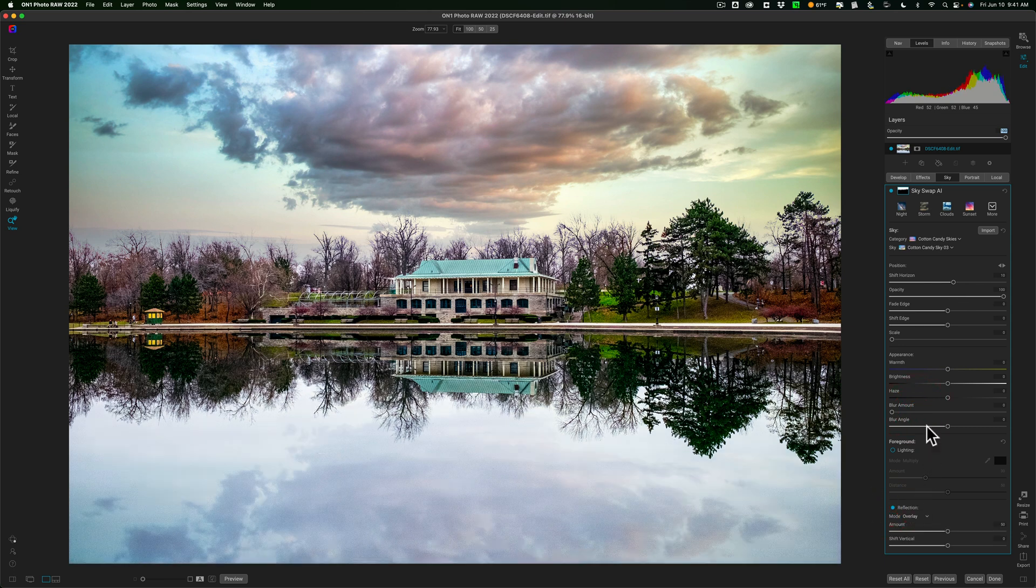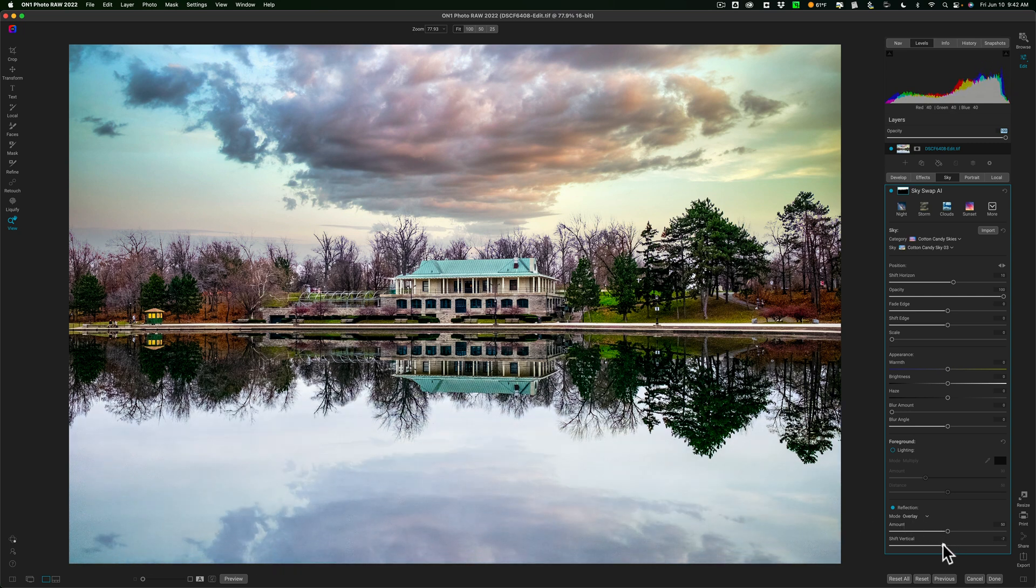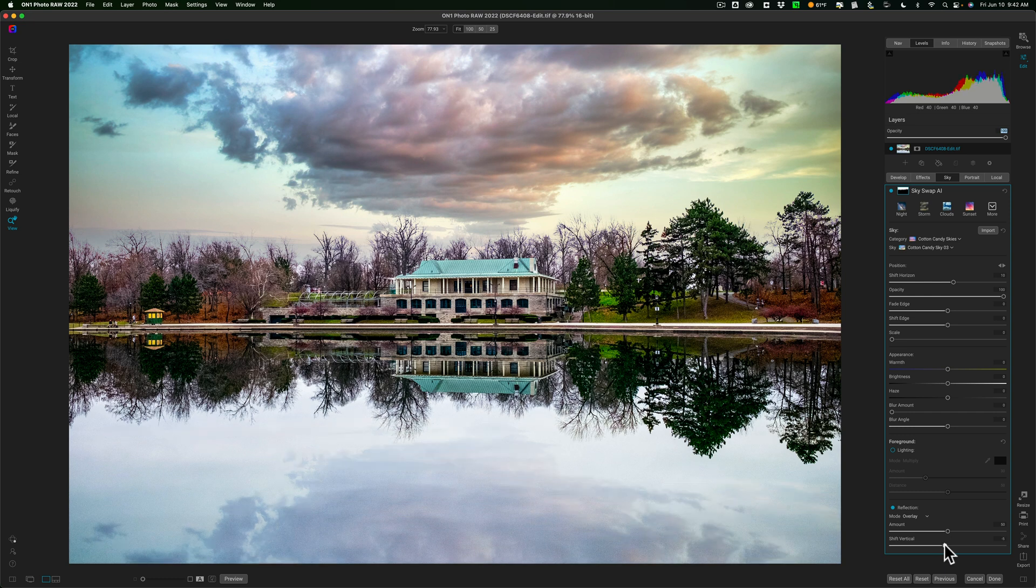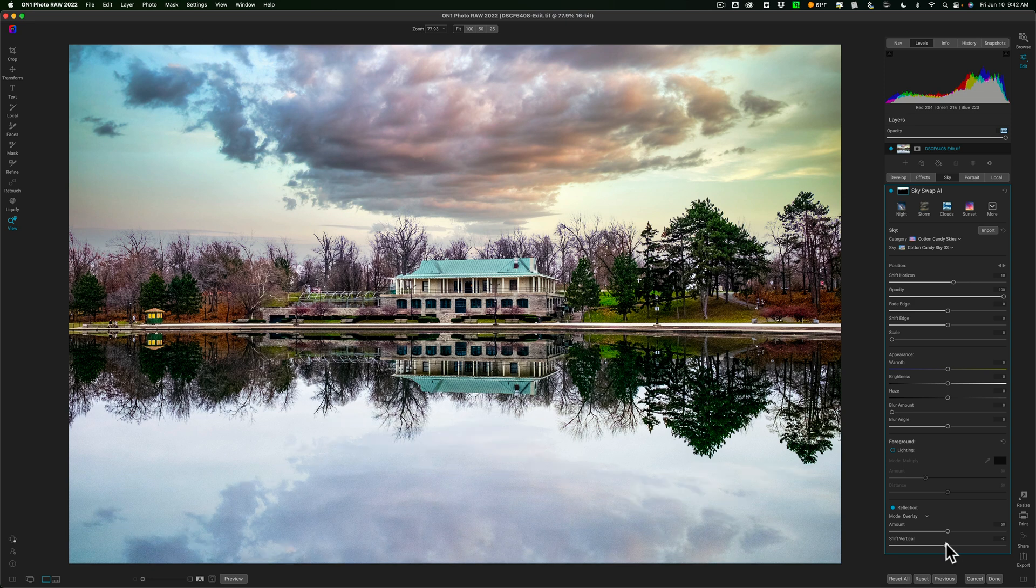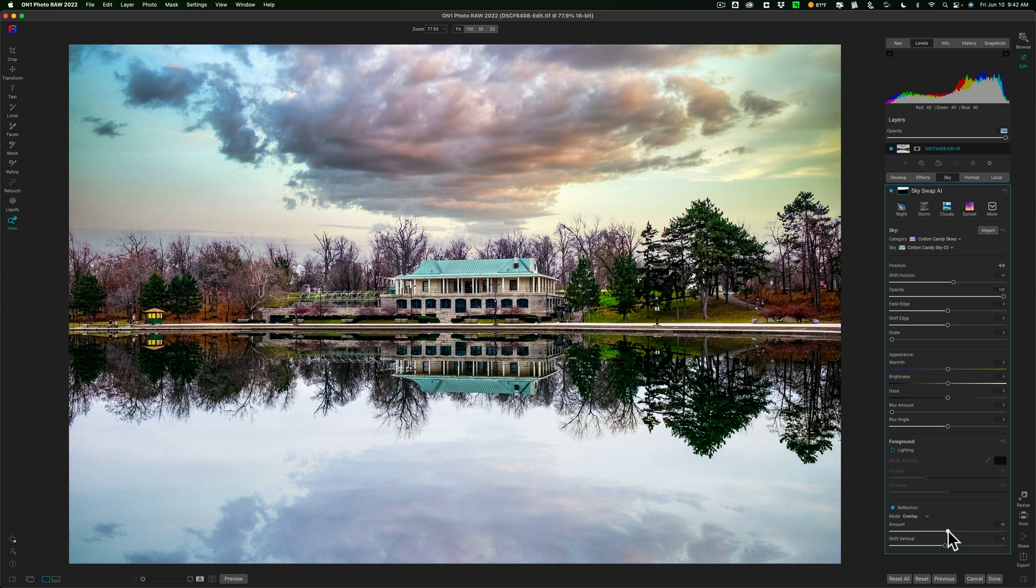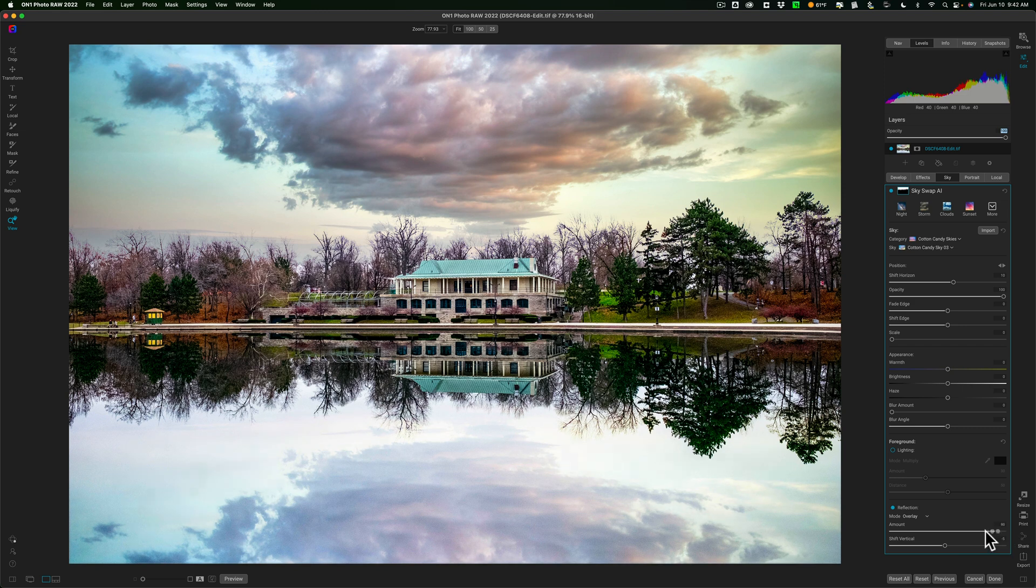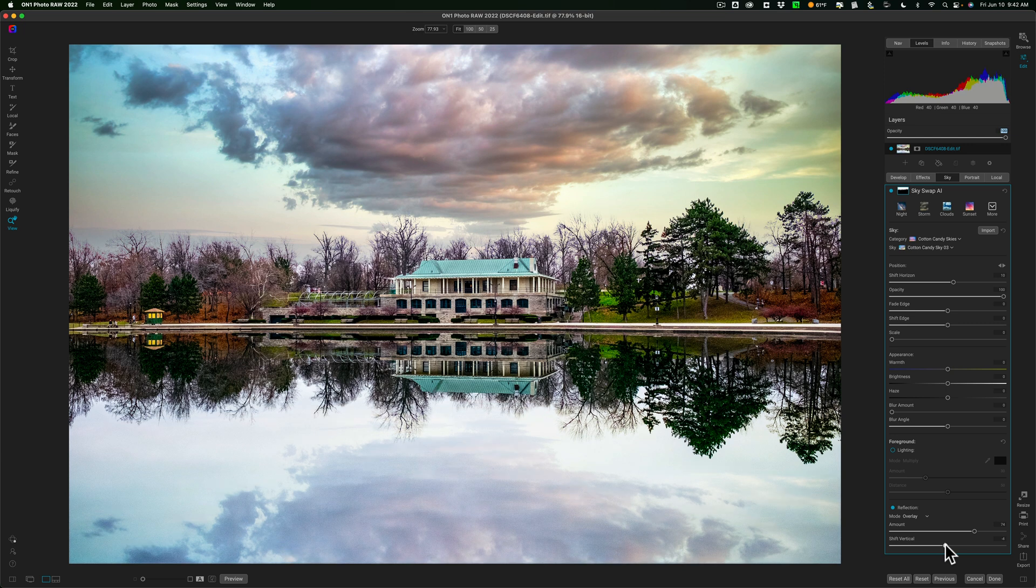Now, what I really like about On1's sky replacement functionality is that when you add the reflection, you could shift the reflection vertically. You cannot do that with Luminar. And I wish they would add that to Luminar, but I'm glad they have it here so that you could really match it. So, it's perfectly, like, the way it is up here. Like, this tree is barely touching this cloud up here, so you can move that. And you could do the amount, so how strong you want it or how weak you want it. It looks pretty good.